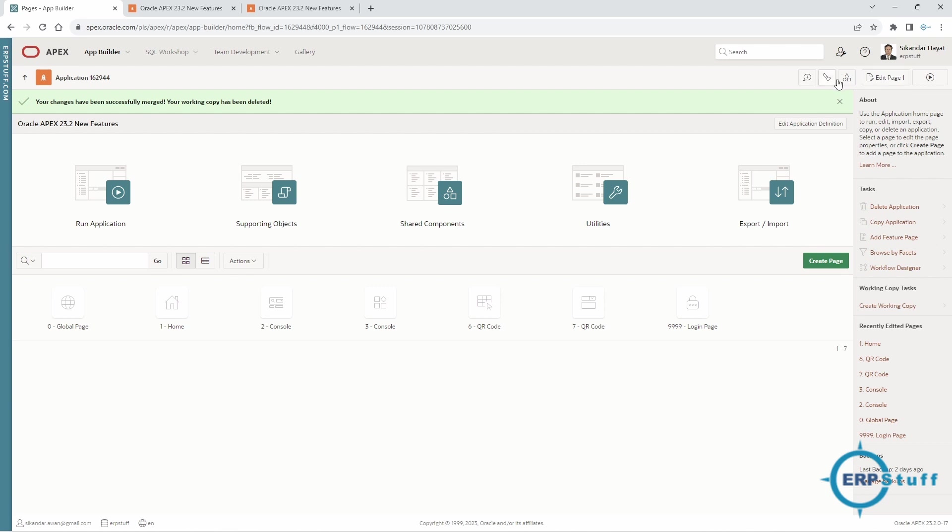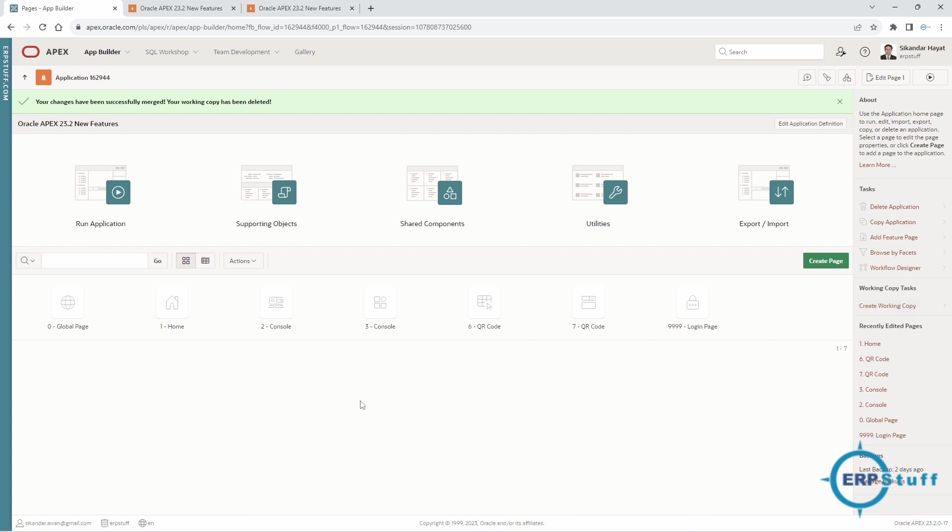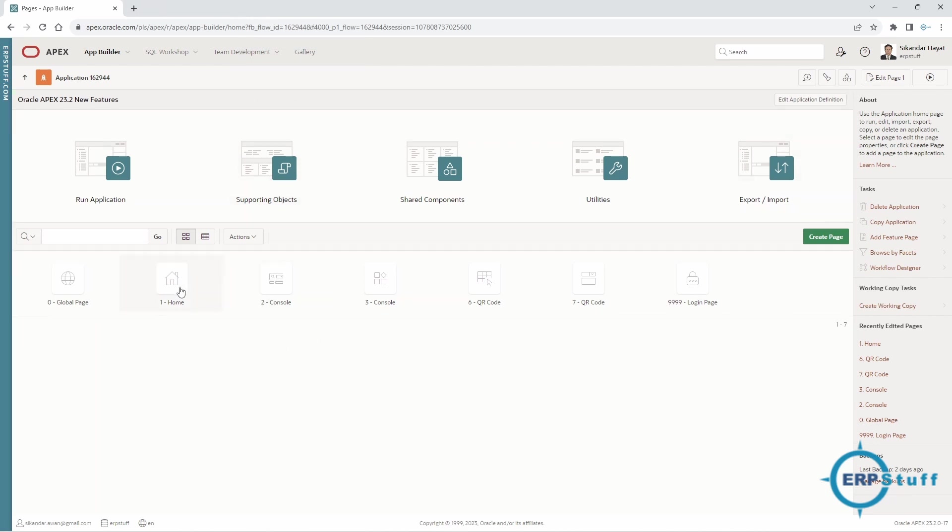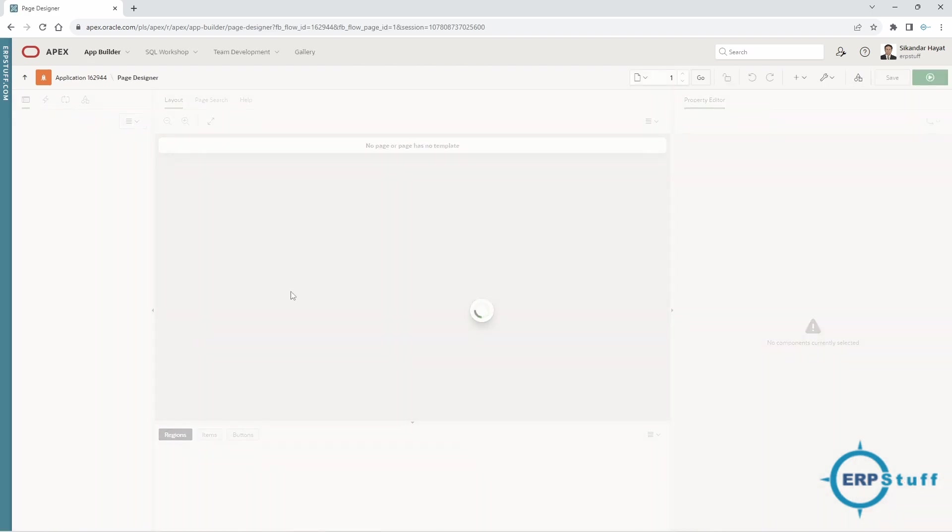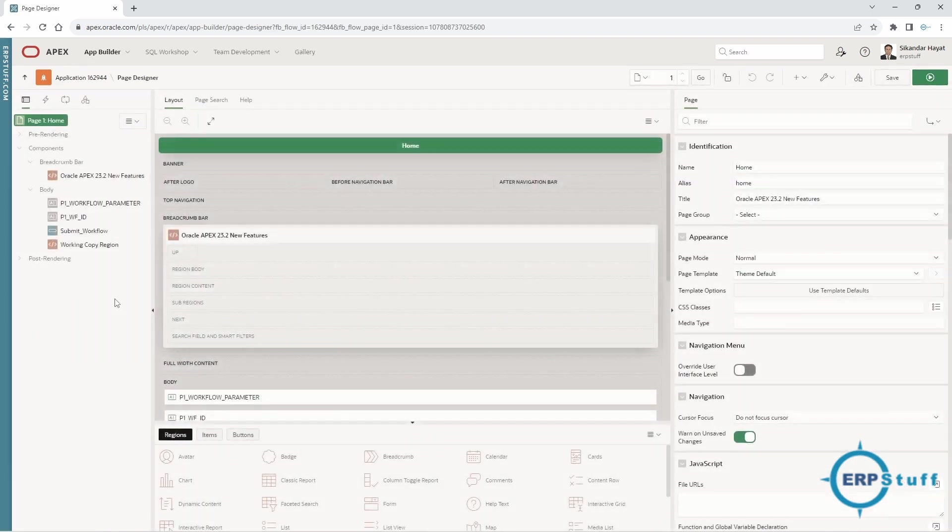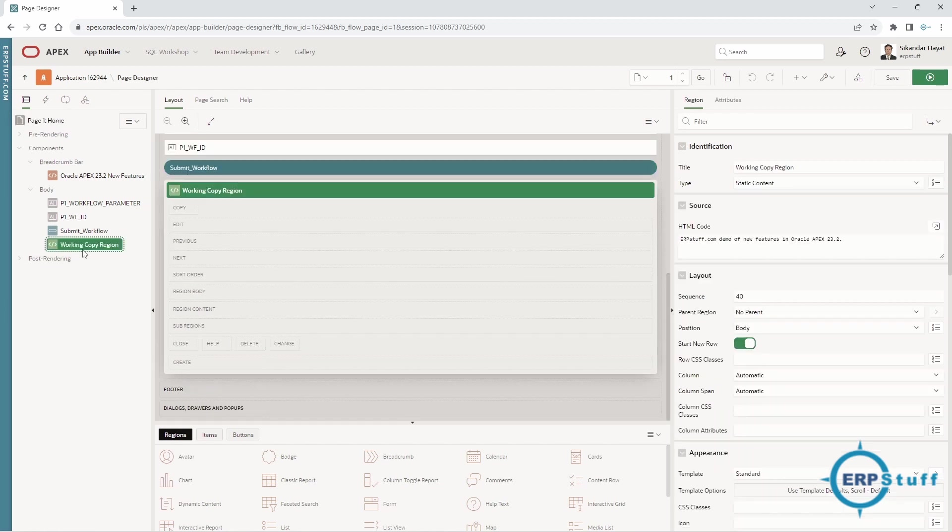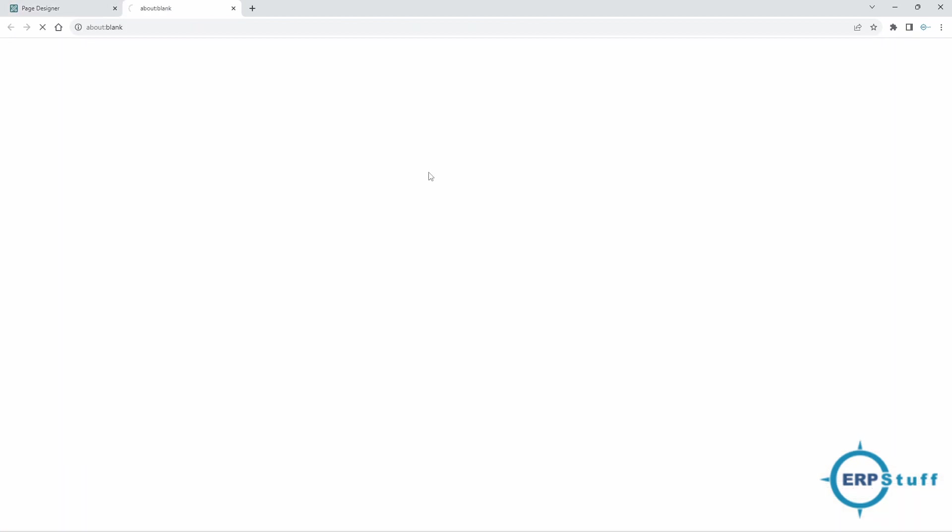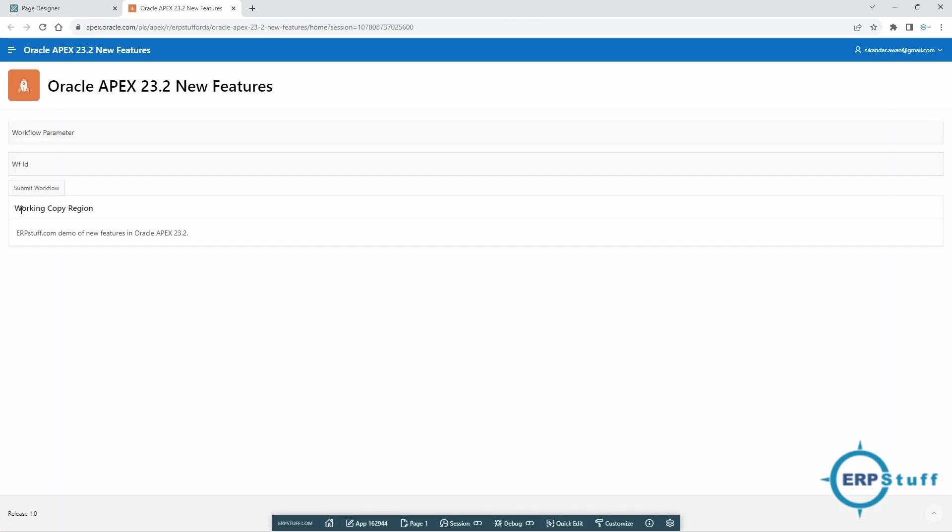Let me now close these both existing applications. In working copy I had added that region on the home. Now let's see if it is merged in the main or not. Yes, it is there! See? So now even you can have multiple developers who will be working on different assignments or changes or issue resolutions, bug fixes, whatever.